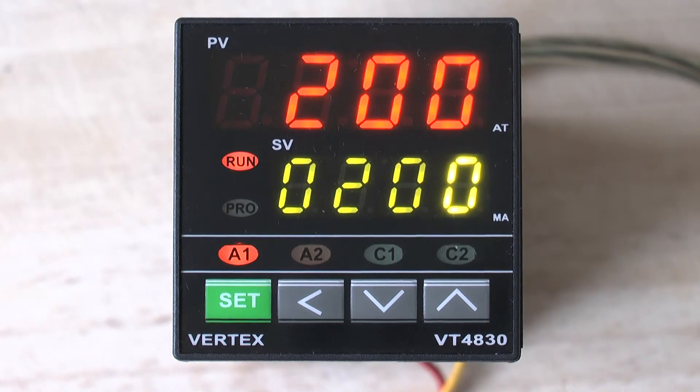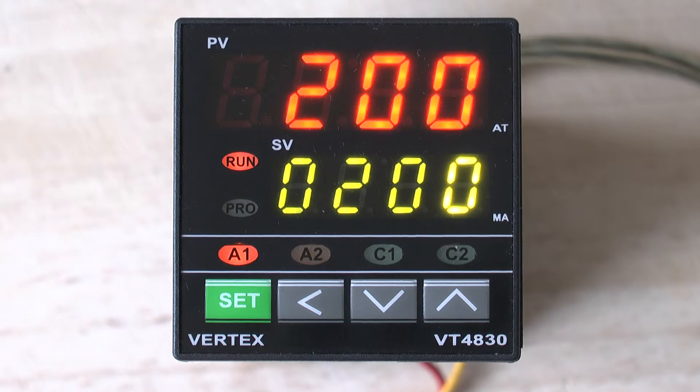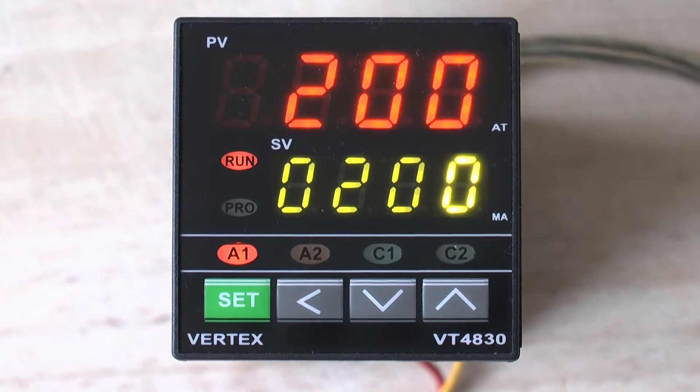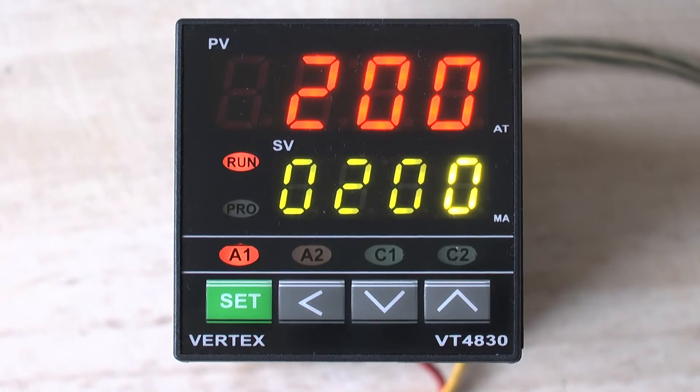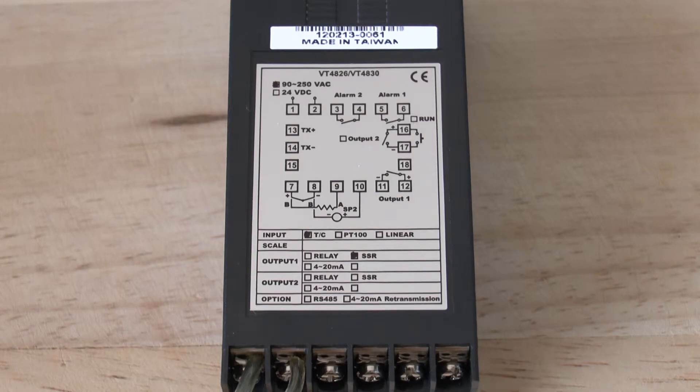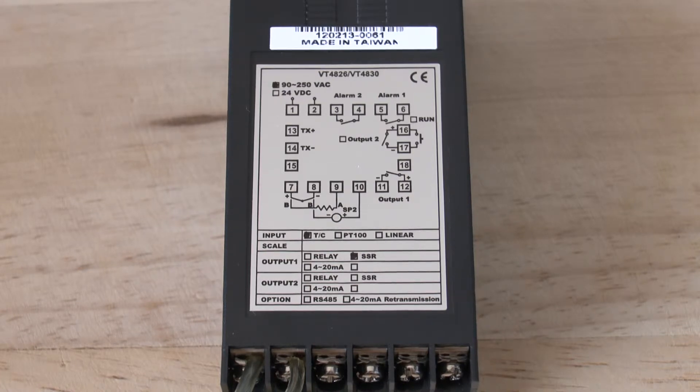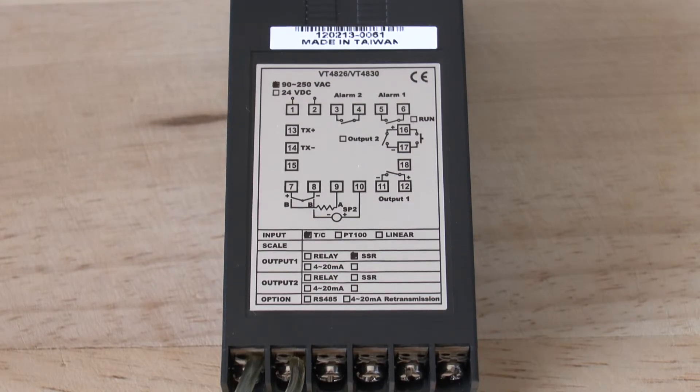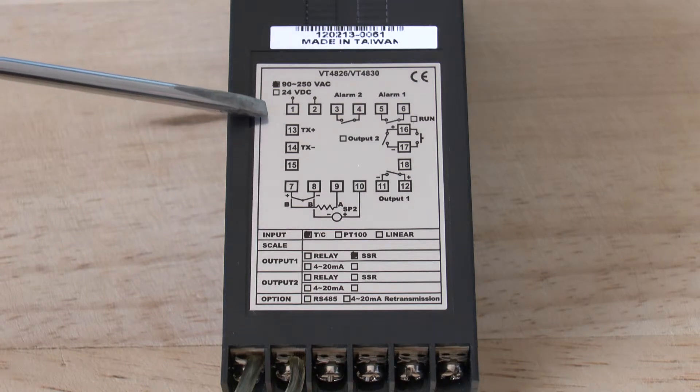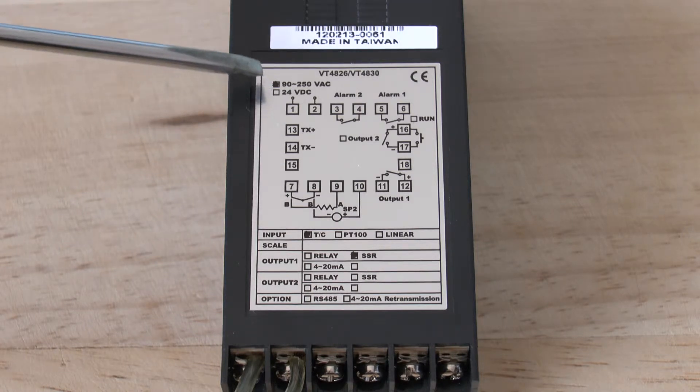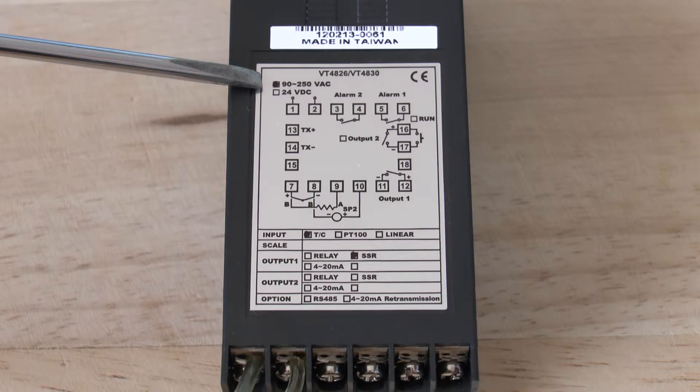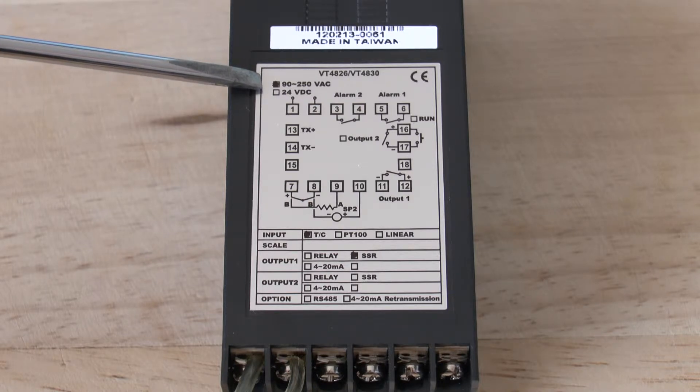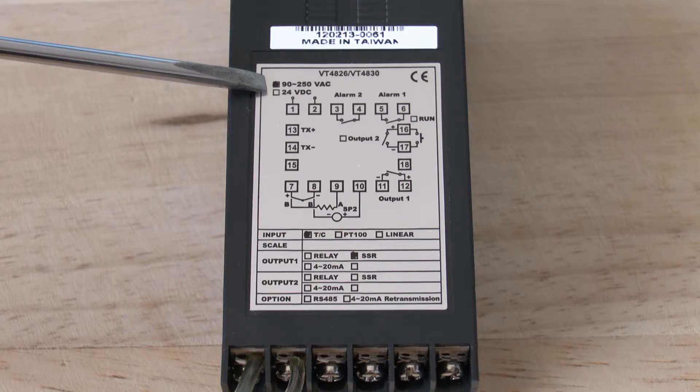Thank you for buying our new Vertex VT4830 controller. On the Vertex VT4826 and VT4830, the mains wiring goes on terminals 1 and 2. You will notice the little block has been colored in, indicating that this particular unit works on a voltage between 90 and 250 volts.